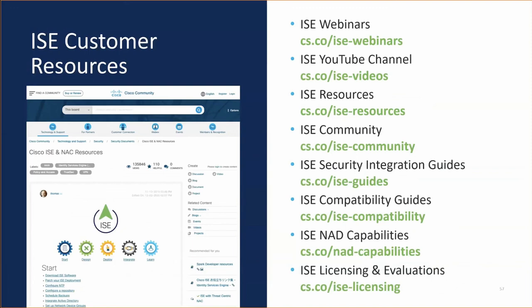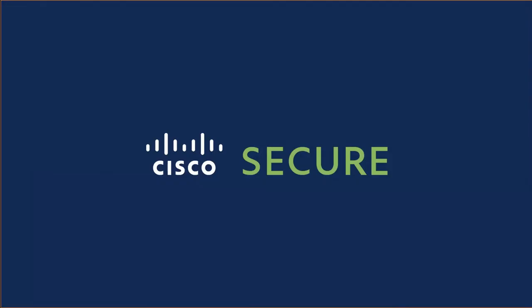We have a list of resources that we love to give out at these webinars. You can also find all these videos posted to the ICE YouTube channel — about a week from now you'll see this one there. We'll see you next time.